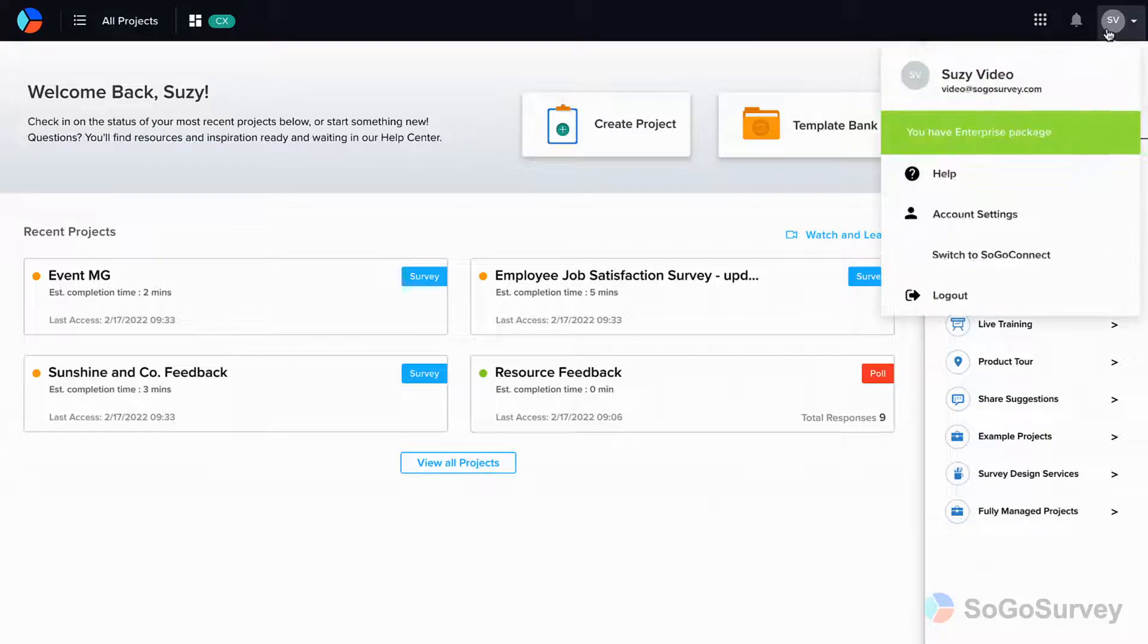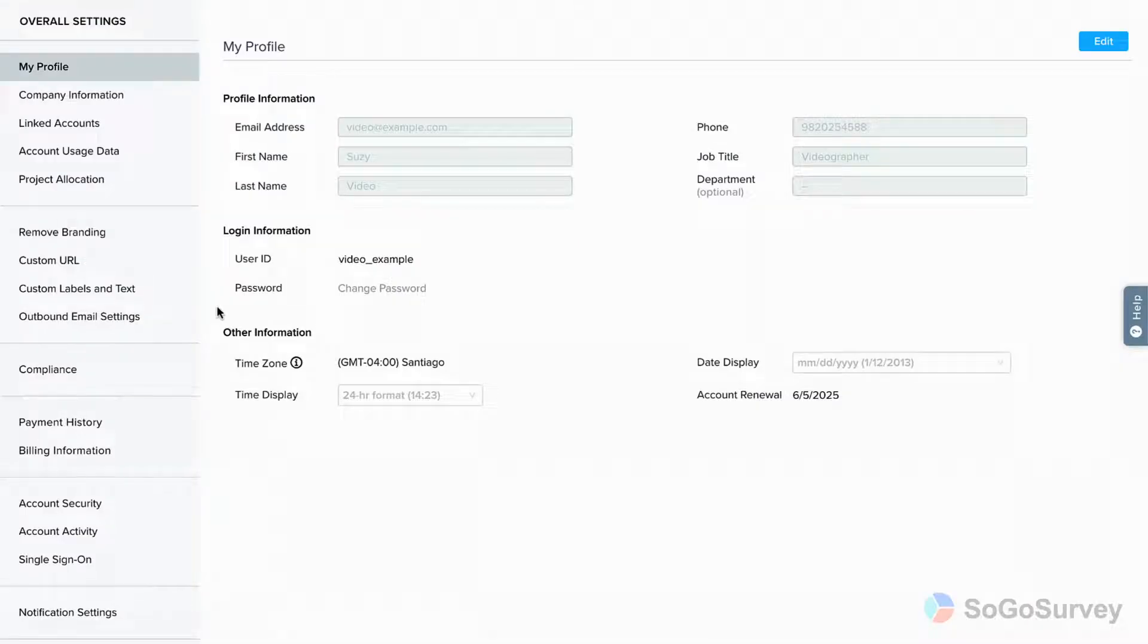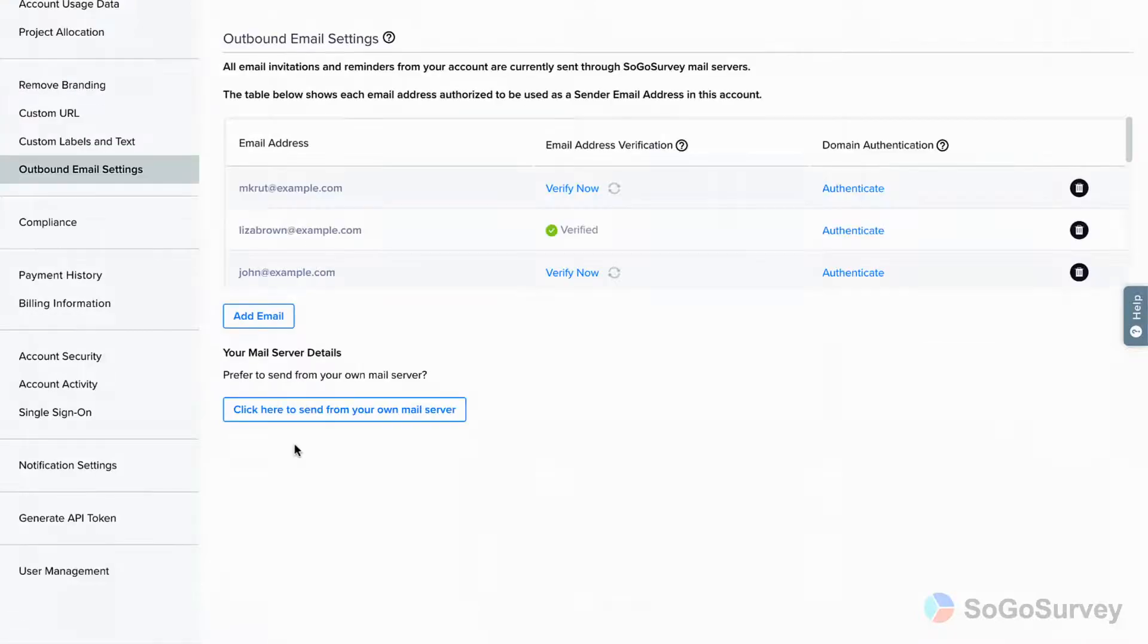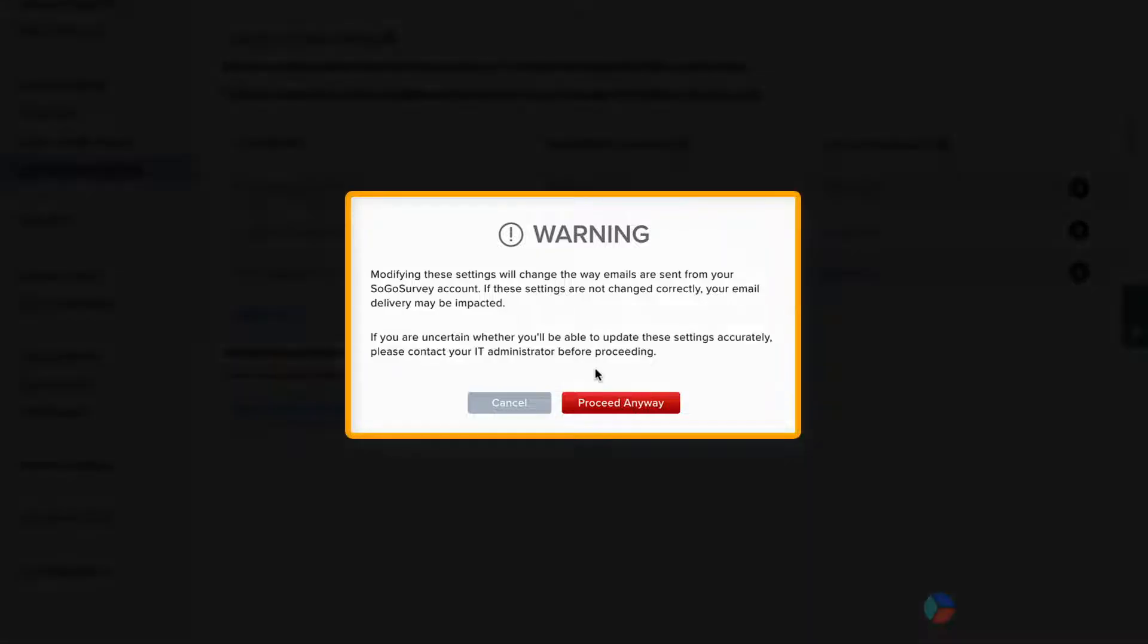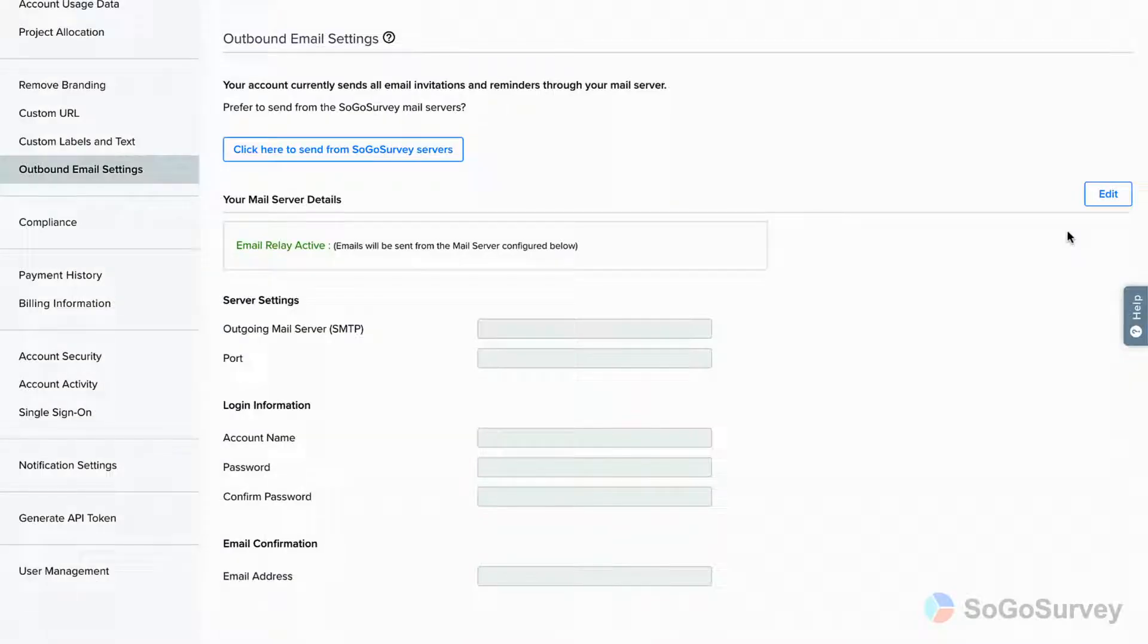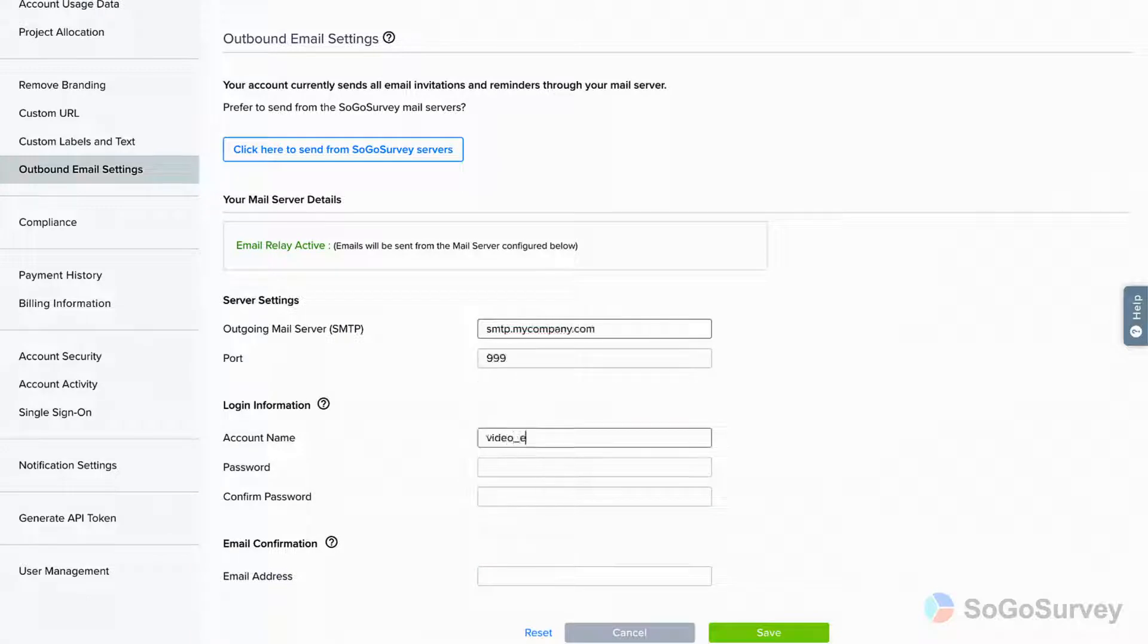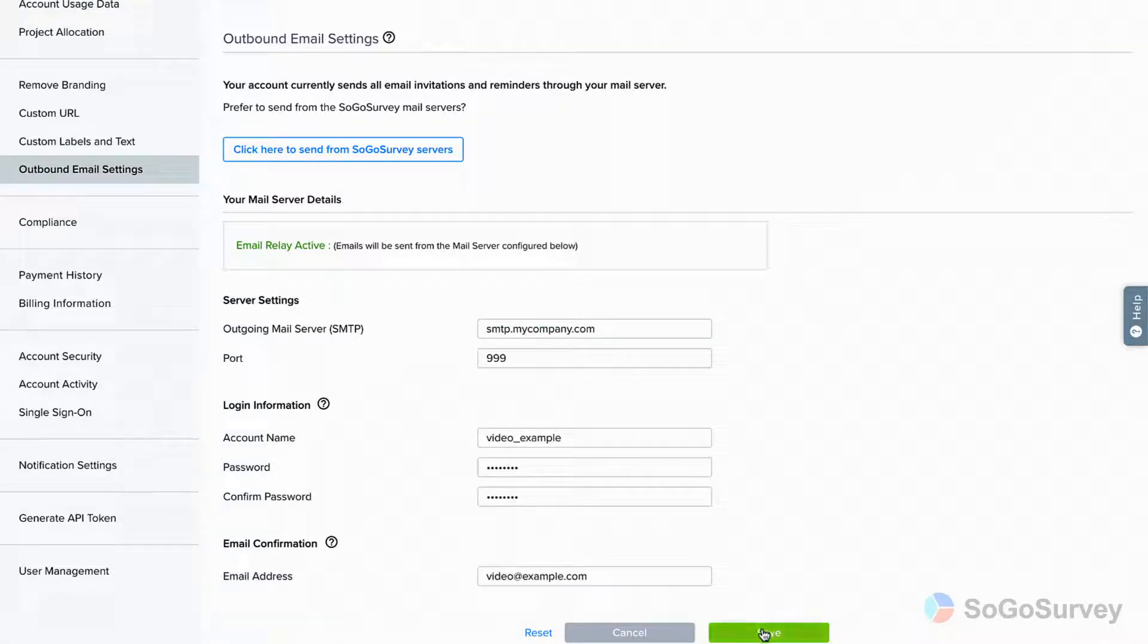To use your own mail server, go to Account Settings, then select Outbound Email Settings. Click here to send from your own mail server. A warning message will pop up reminding you that you'll probably need to check in with your IT team. Click Edit, provide the requested details, and Save.